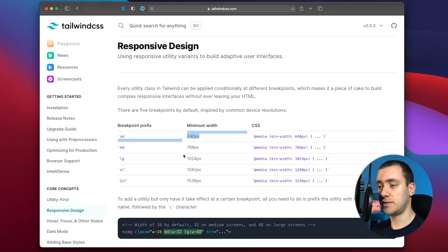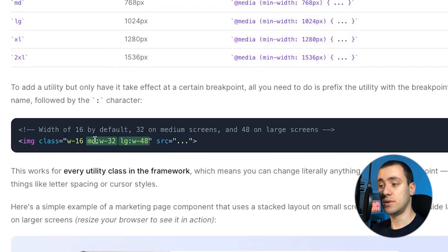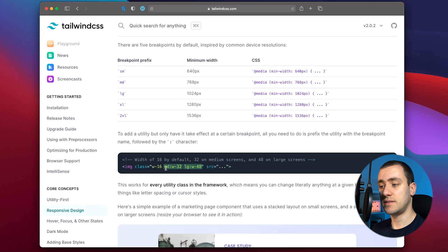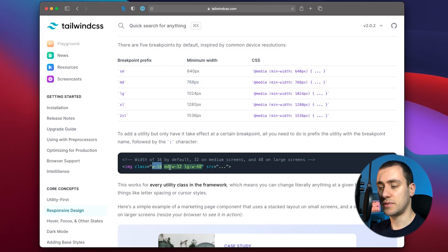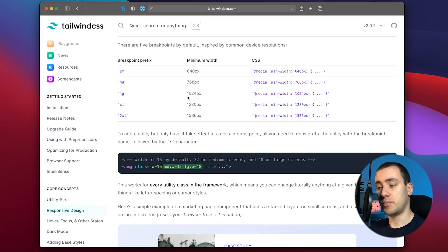All of these widths in pixels are customizable — Tailwind allows you to customize everything, but that's for another video. For now we're going to use the default values. The way to use this is to prefix any class with the breakpoint size you need, followed by a colon, and then the class you want to apply at that breakpoint. So in this example, on all device sizes until the MD breakpoint at 768 pixels, the element will have a width of 16 rems. At MD it becomes 32, and at the LG breakpoint at 1024 pixels it applies the 48 rem class.